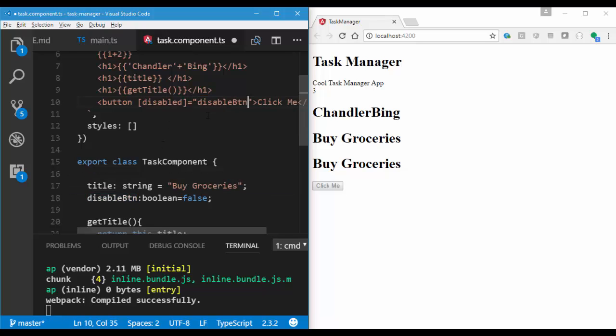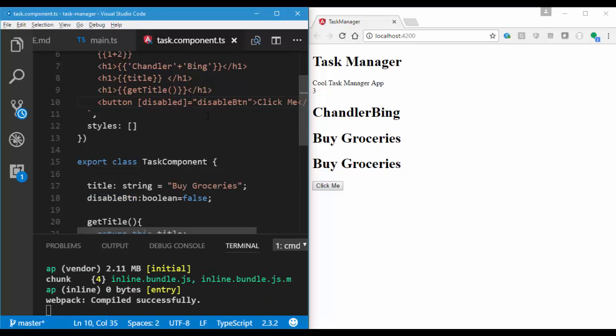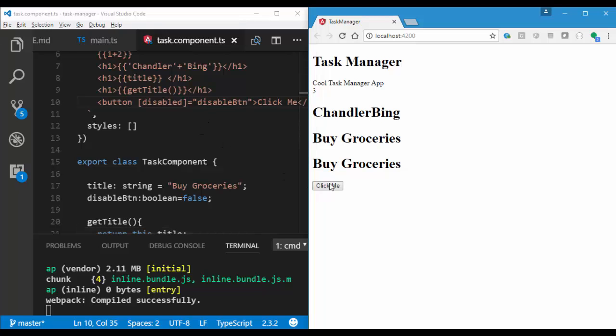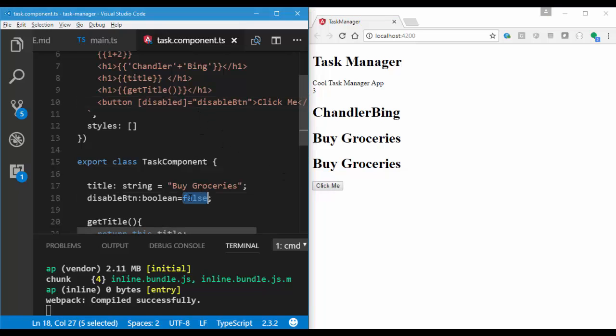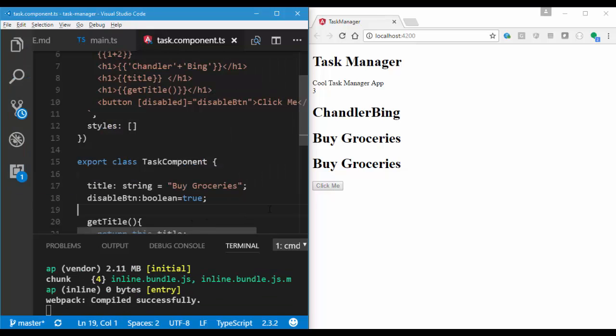You might have already noticed I am using disable button colon boolean equals to false. As TypeScript is strongly typed language, I need to specify which type of data I am going to store inside disable button property.